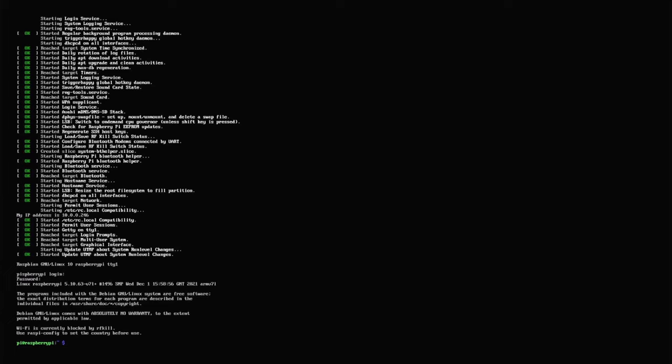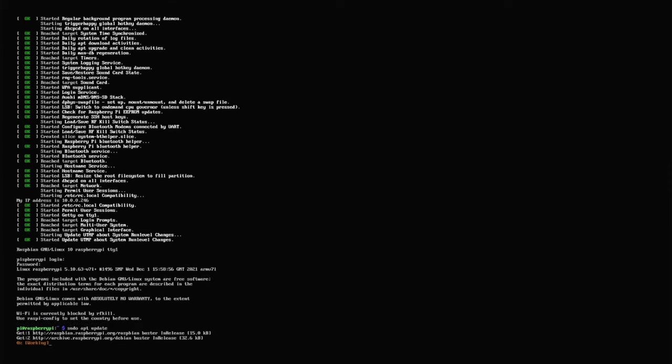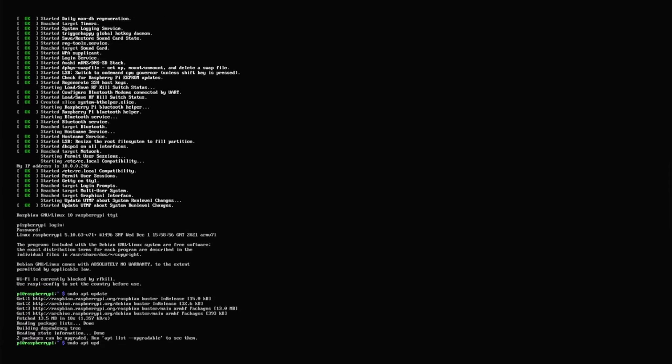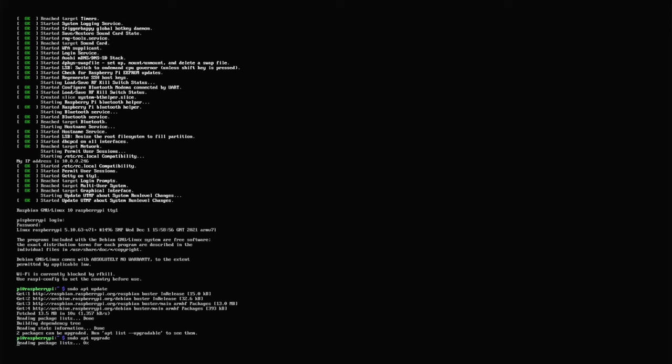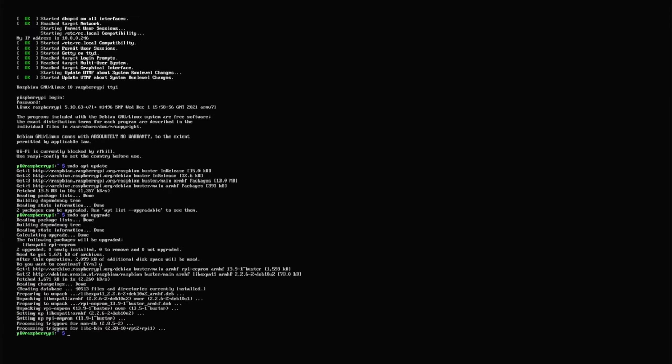After we've logged in, we have to update everything so we type in sudo apt update, and sudo apt upgrade, and lastly sudo apt-dist upgrade. This might not be necessary but we just want to be sure.